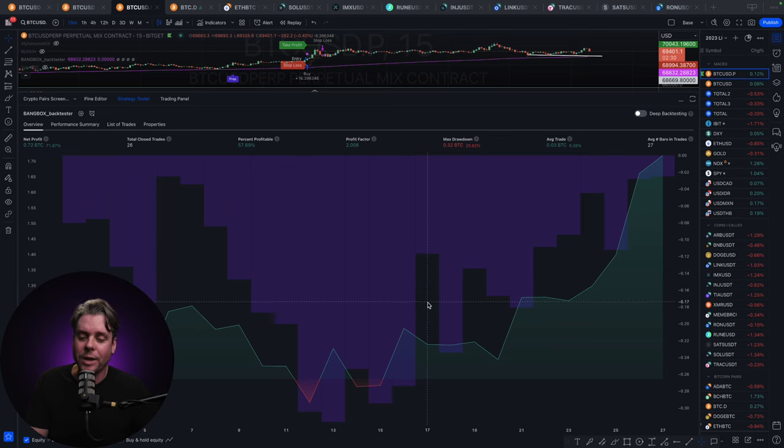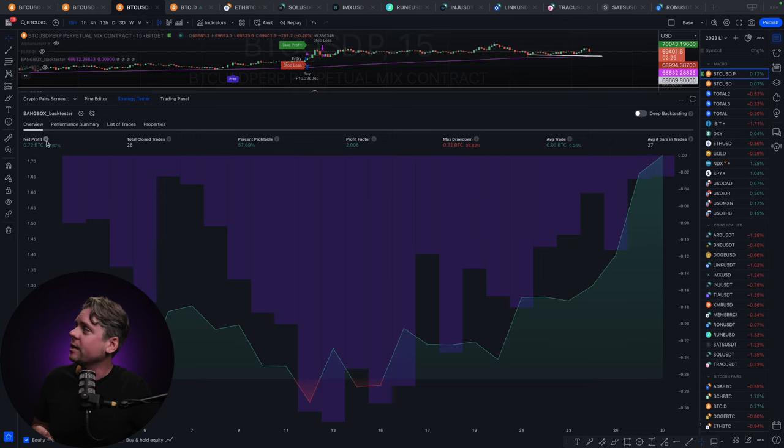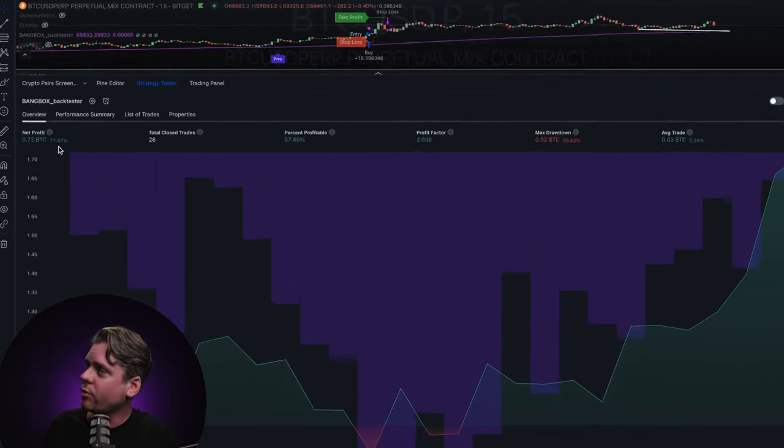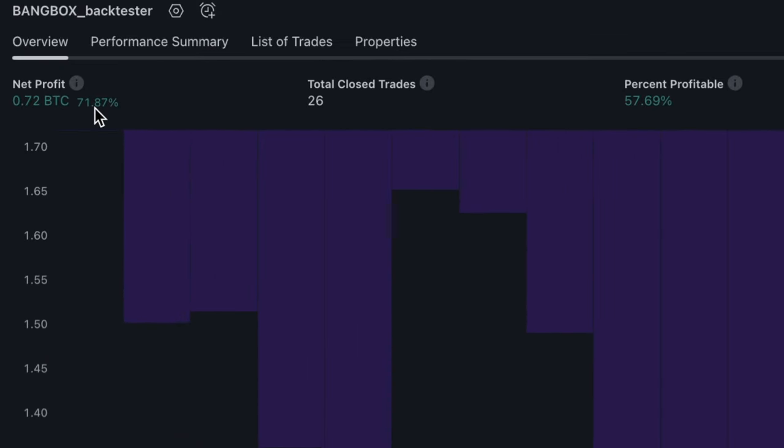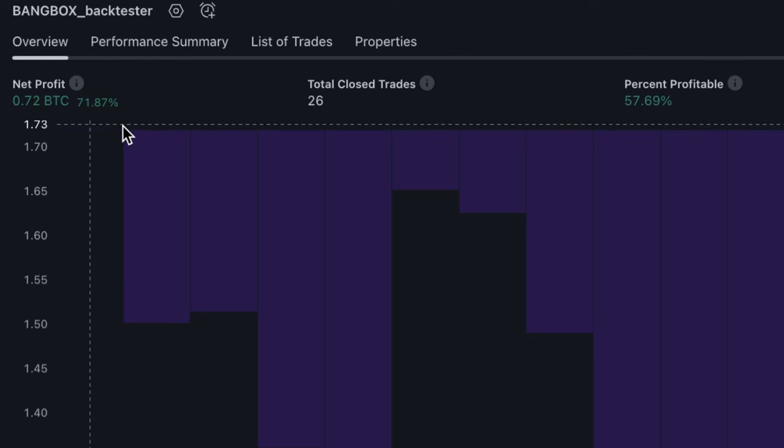So I've pulled up the strategy back tester right now and for this Black Box strategy we currently have a net profit of 71.87%. This strategy first became active on February 1st 2024. So in just a few months time we have nearly doubled the account with very minimal risk.